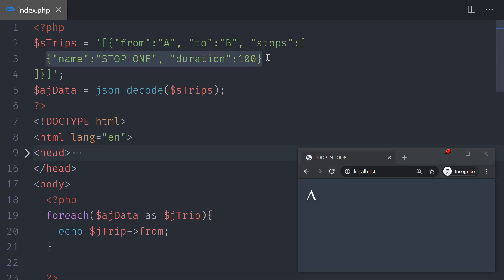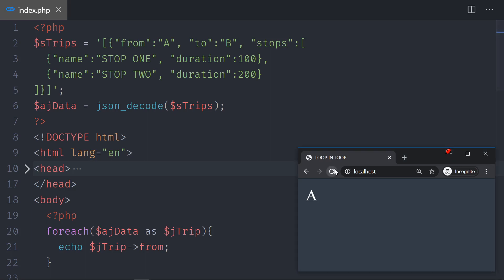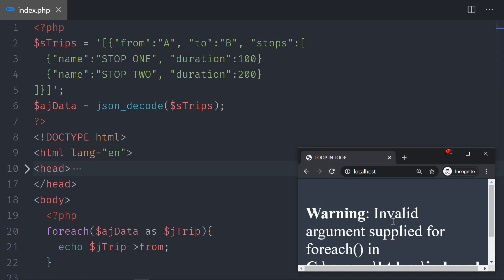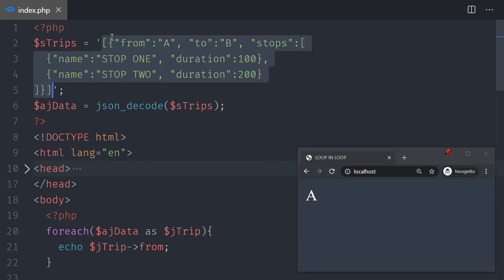For the first stop, we copy it, add a comma, paste it, and now we have stop 2 with a duration of 200. Save and test — no bugs. If you had a bug, for example from a missing comma, you'd see a warning. This data could come from a database, an API, or a text file.